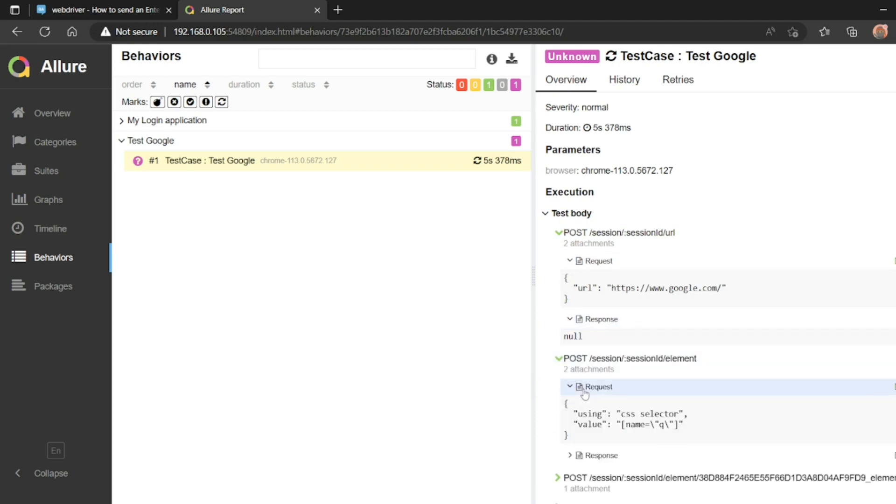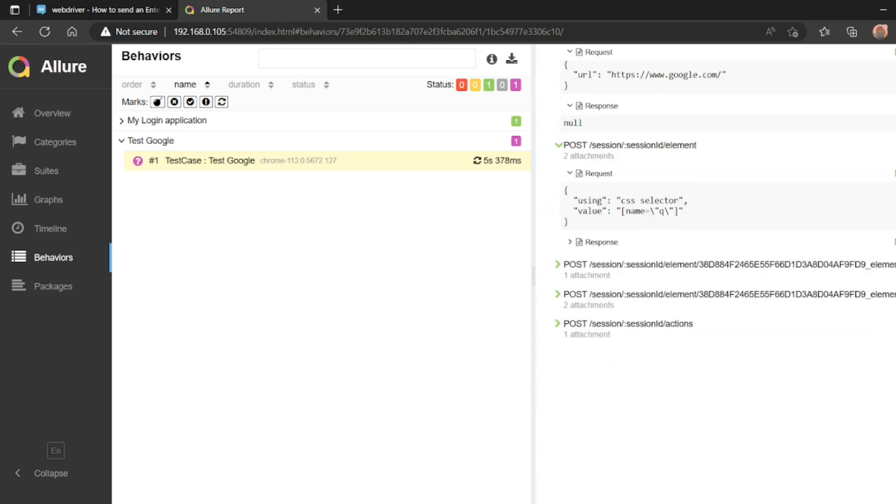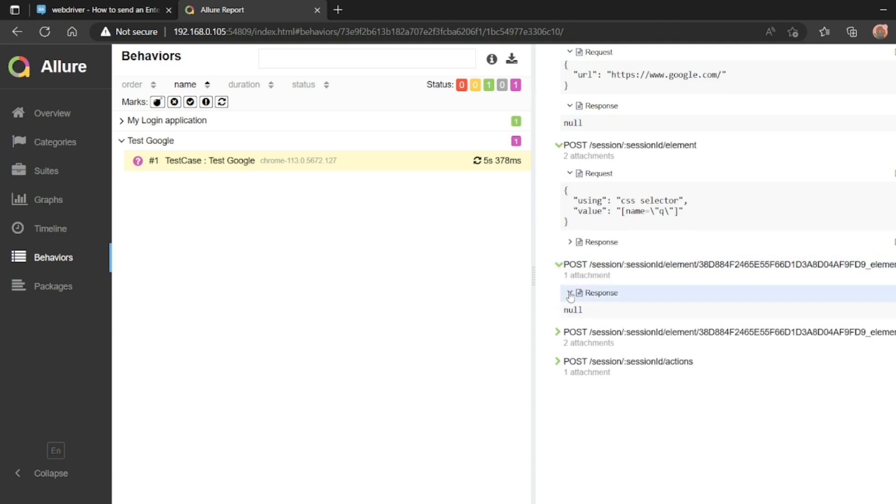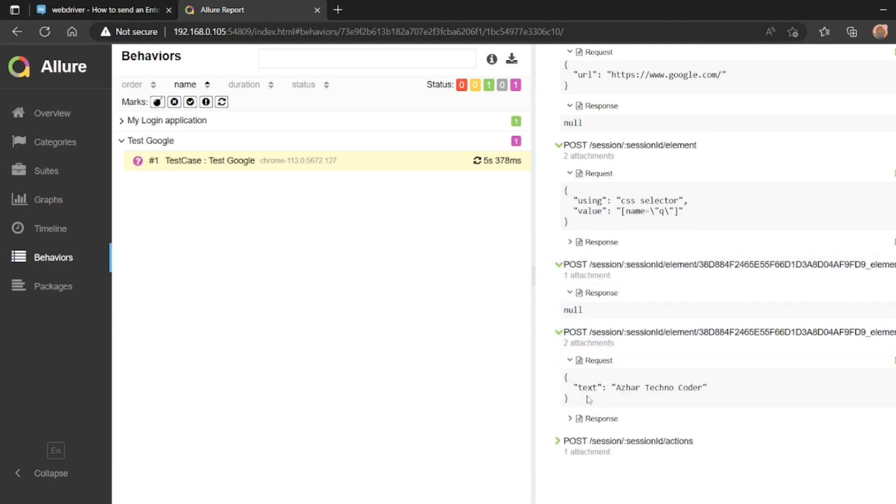And see everything here, what all we did. Name queue was a selector. Then the attachment, the request was text as a technicoder. So it is perfect.